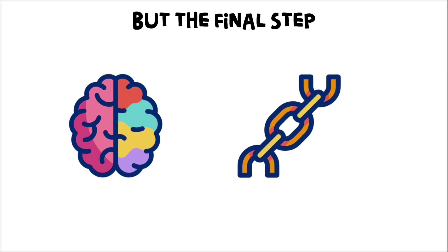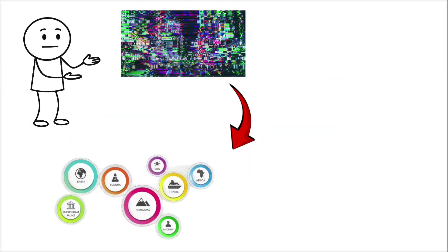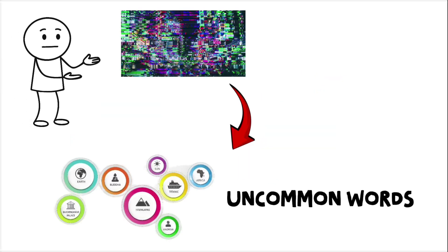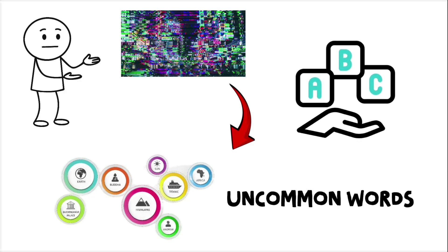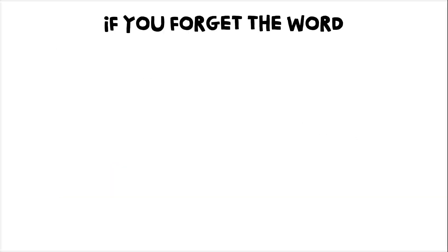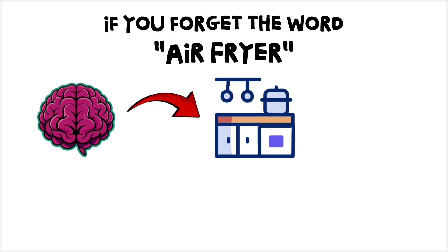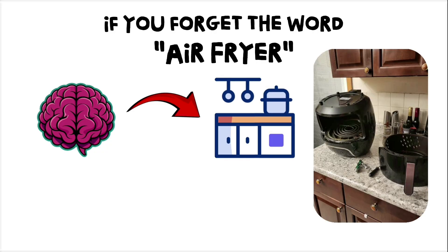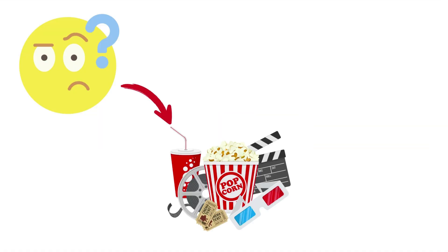This glitch usually happens with proper nouns or uncommon words because those are stored less redundantly. If you forget the word air fryer, your brain can still reach it through kitchen thing or that noisy cube that makes fake fries. But forget the name of that actor from that one movie and you're left with a blinking cursor and a slow descent into madness.